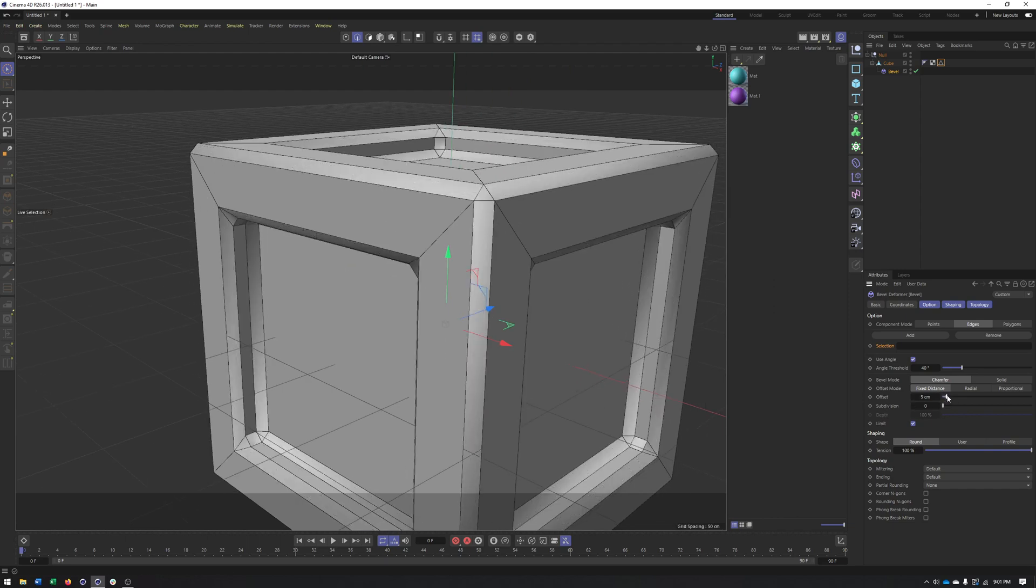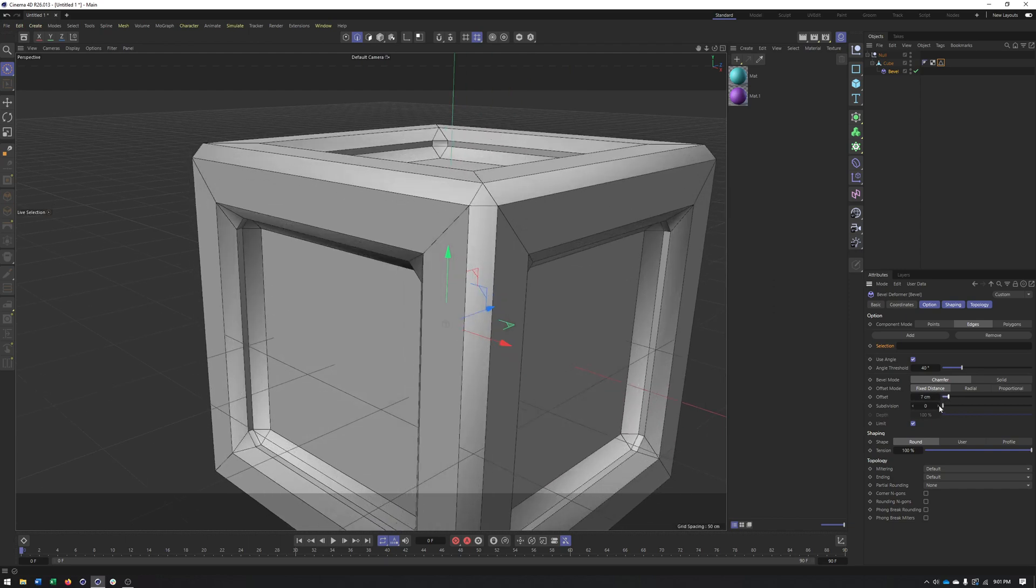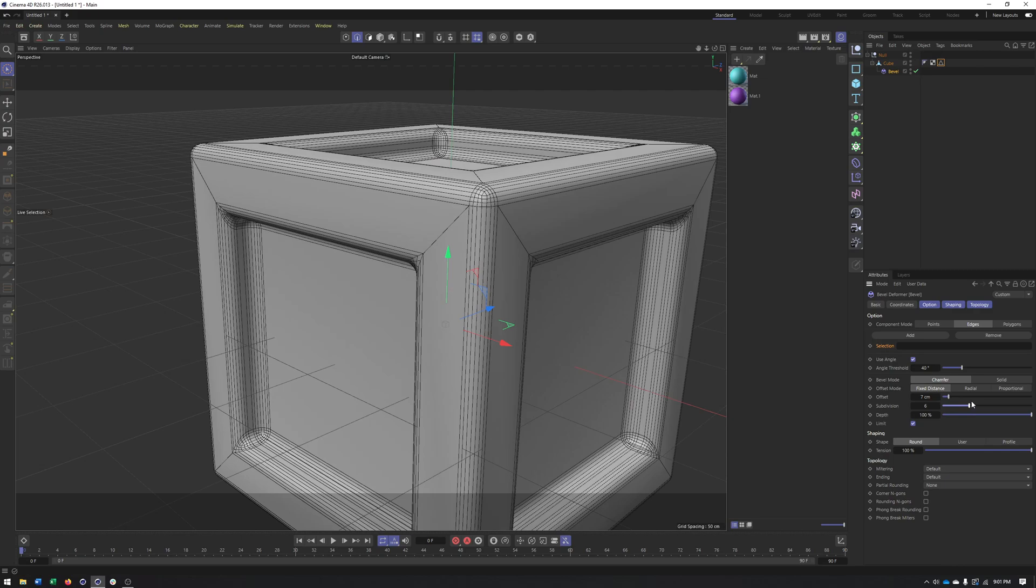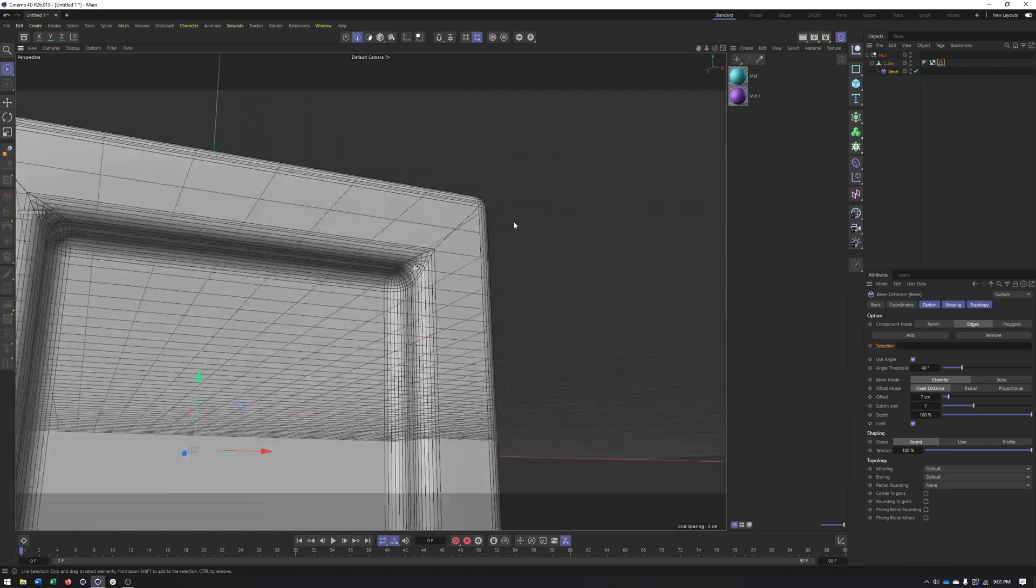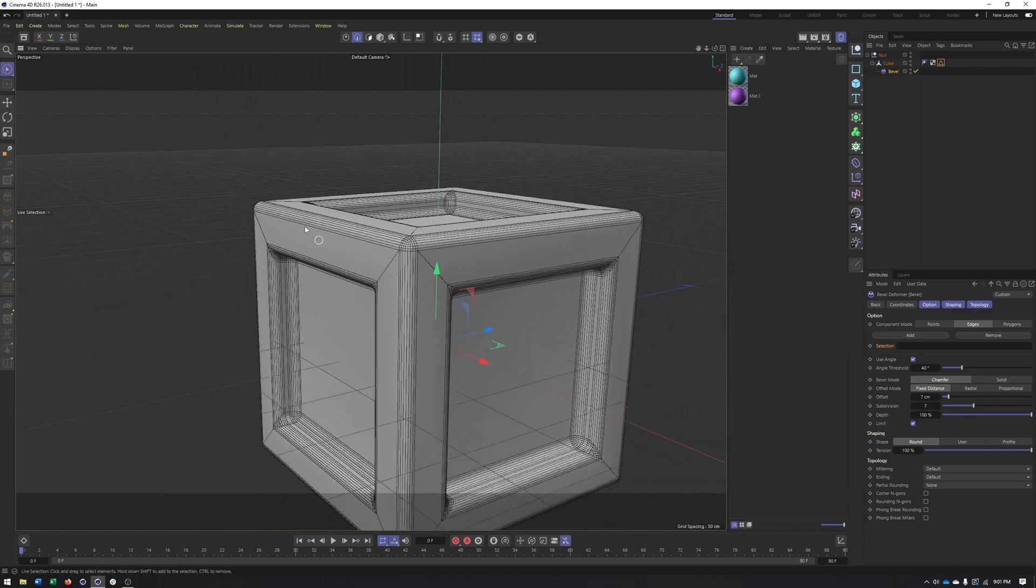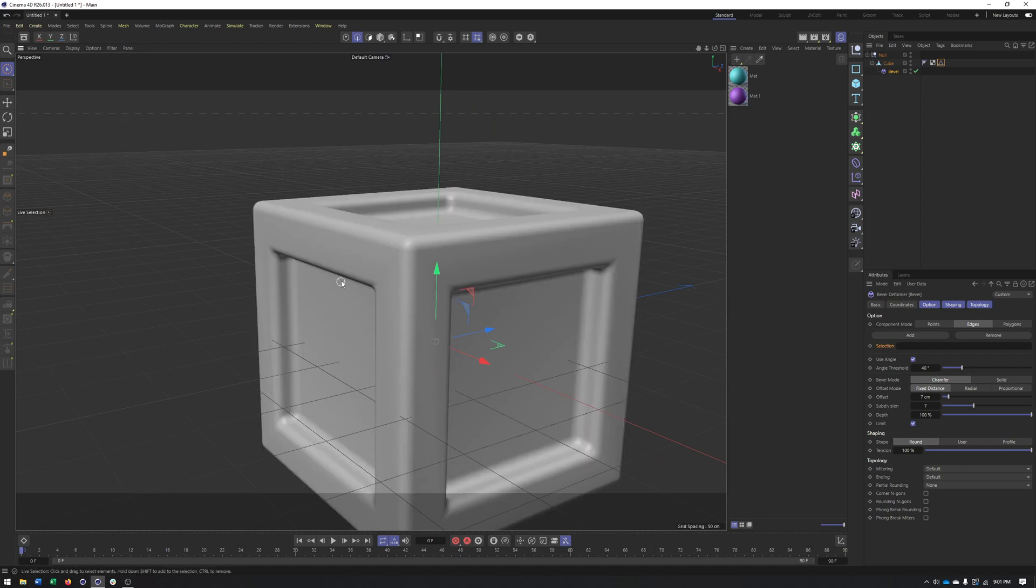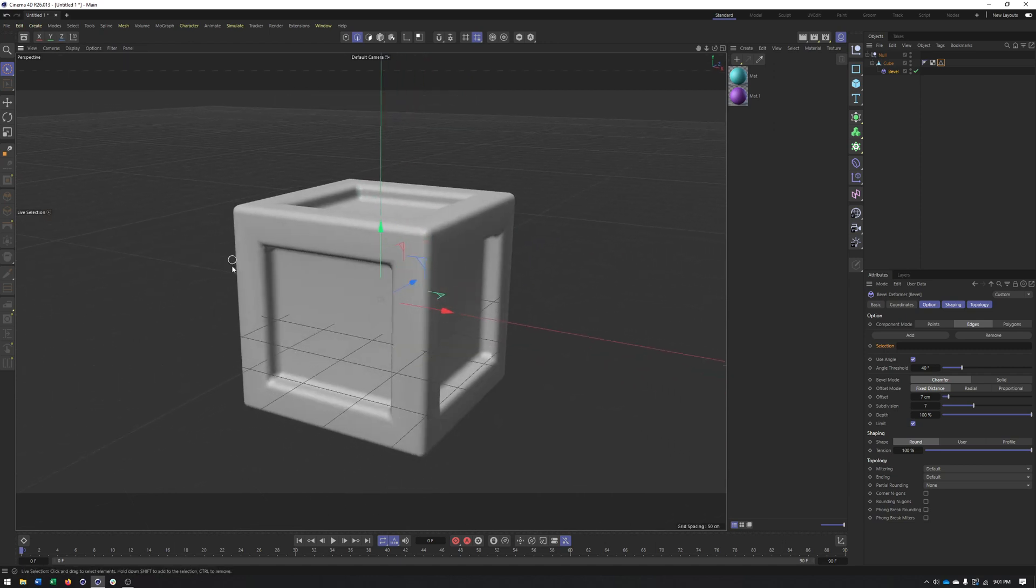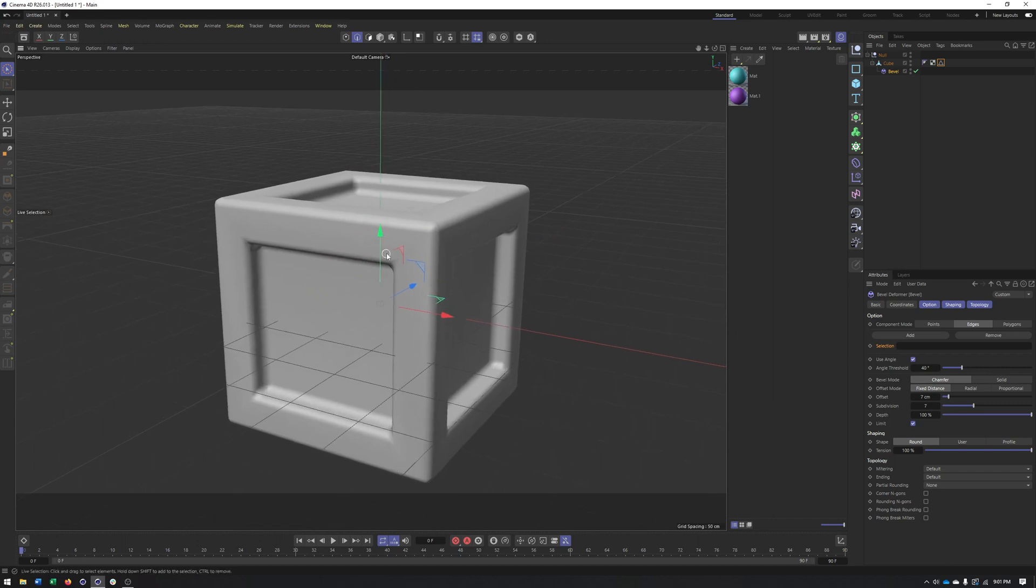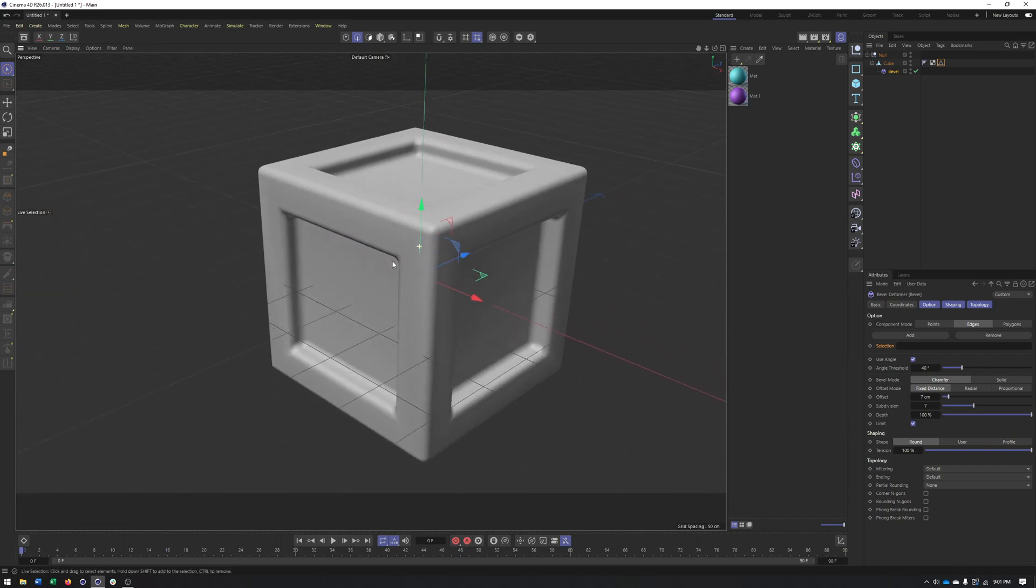Offset—how much of this bevel you want. Subdivisions—how many additional segments do you want in there to round this out. You can see we're getting something that looks pretty good. Lots of nice curved edges, smooth edges that help soften up the corners, make it look more realistic, and will help with the materials and lighting.